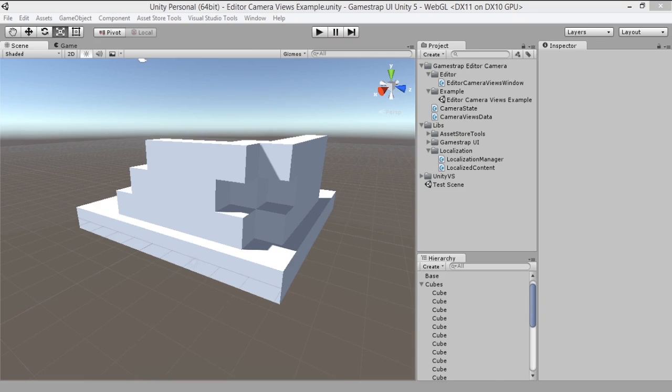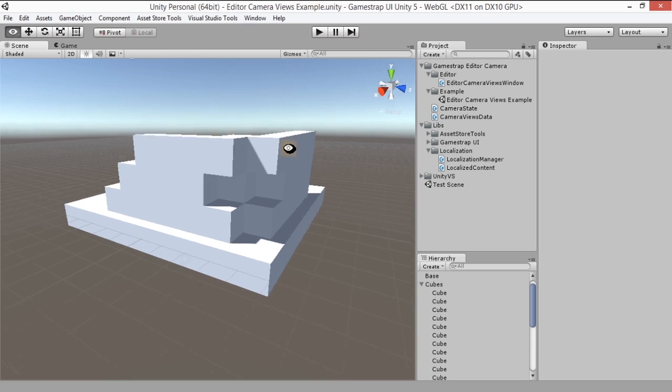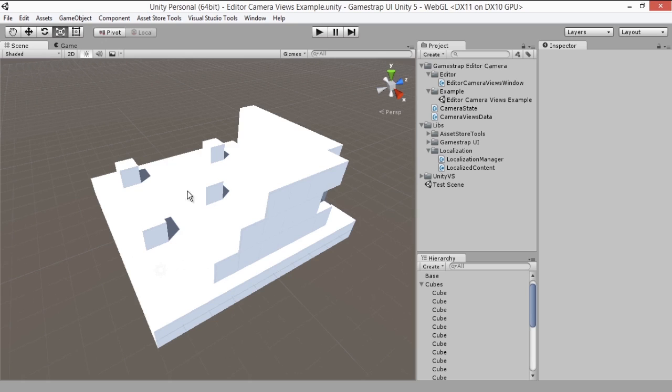Welcome to GameStrap Camera Editor Kit. This tool helps you get around your scene faster, especially if you're handling a big scene or a scene that requires specific camera angles to work with. The kit saves camera views in the editor window so you can come back to them whenever you need it.